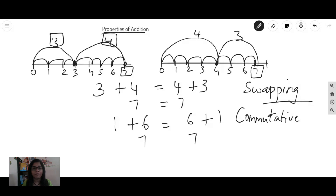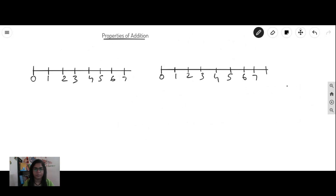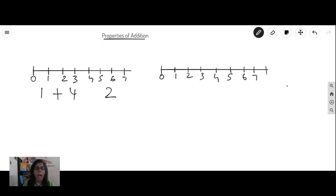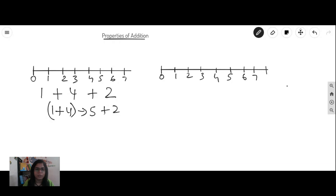Next, we'll go to one more property. We saw addition of two numbers. Now let's see addition of three numbers. Let me take numbers like one, four and two. I'm going to add these three numbers. How many different ways can I add? One plus four is five and five plus two is seven. So first you did one plus four, you got five, and with that five you added this two and you got seven.